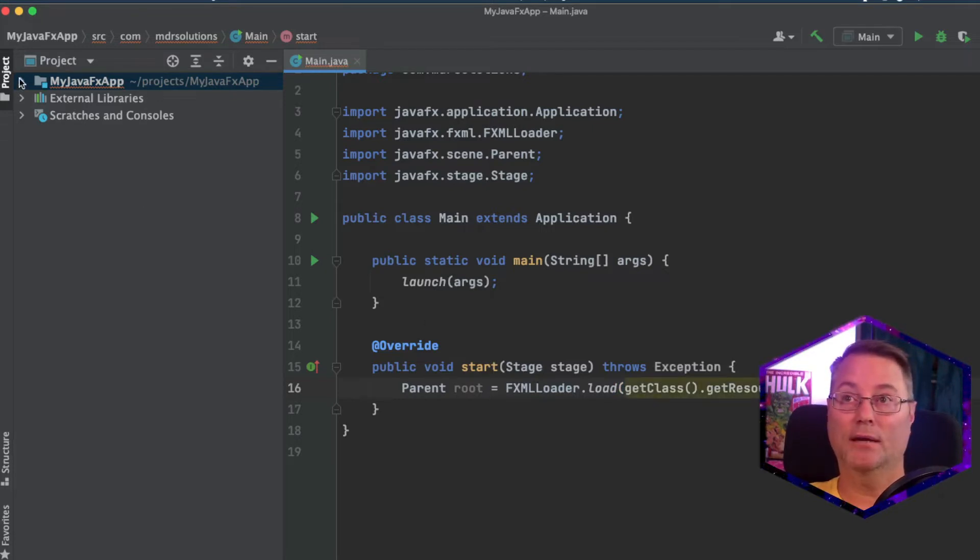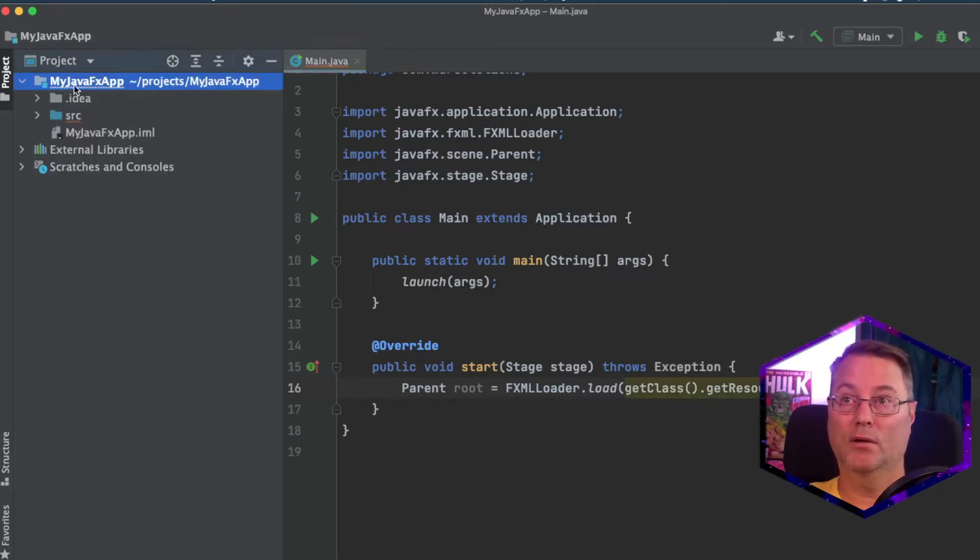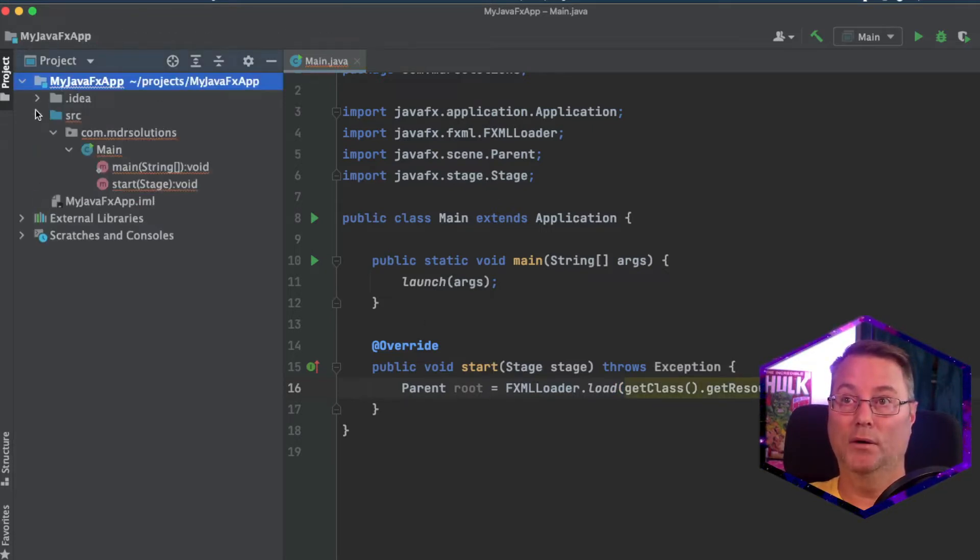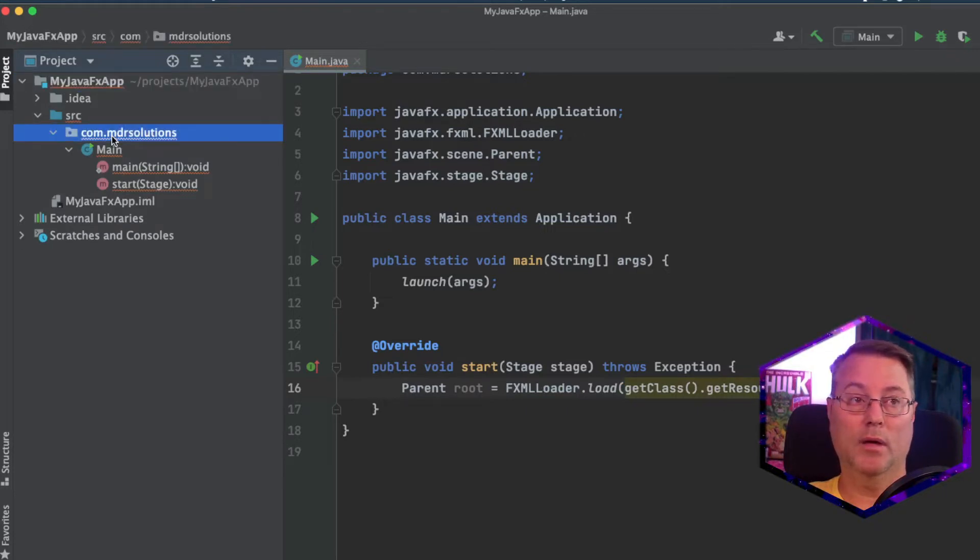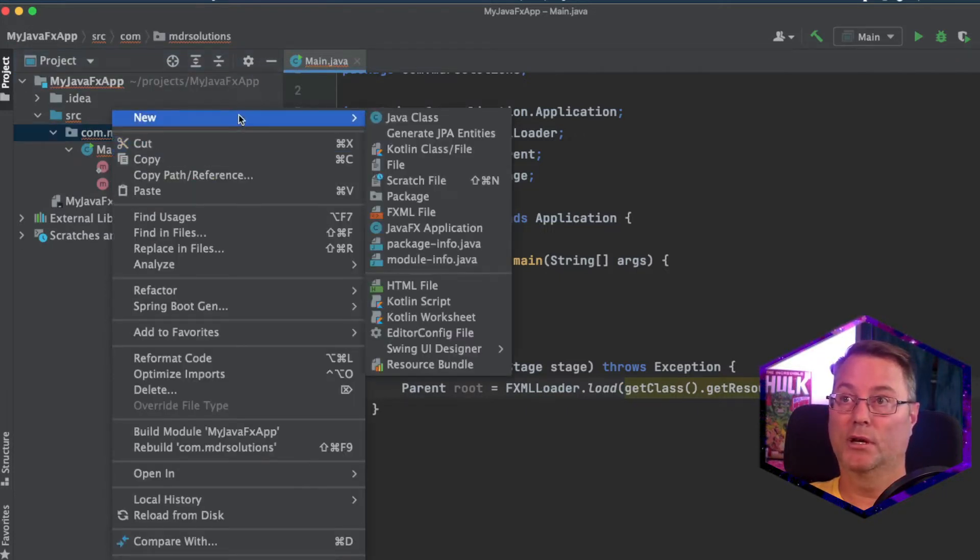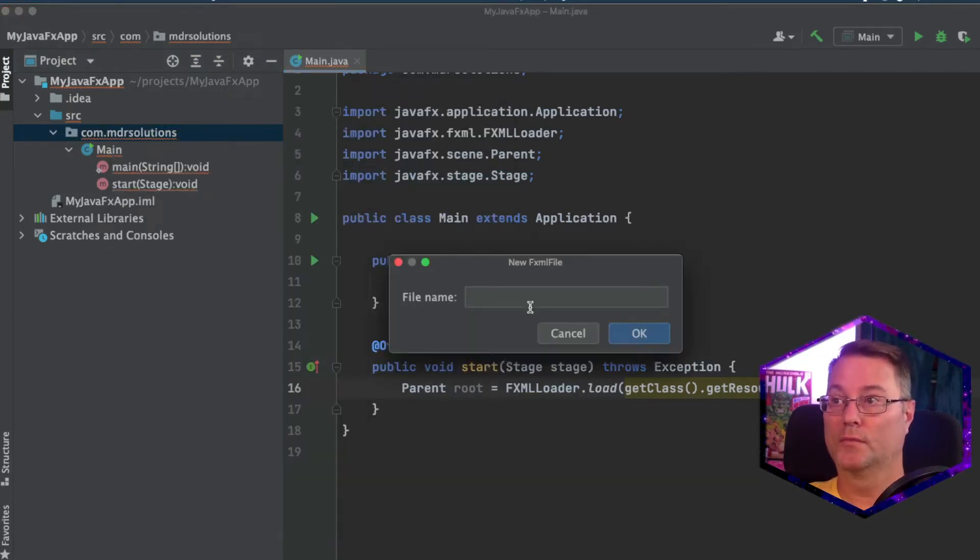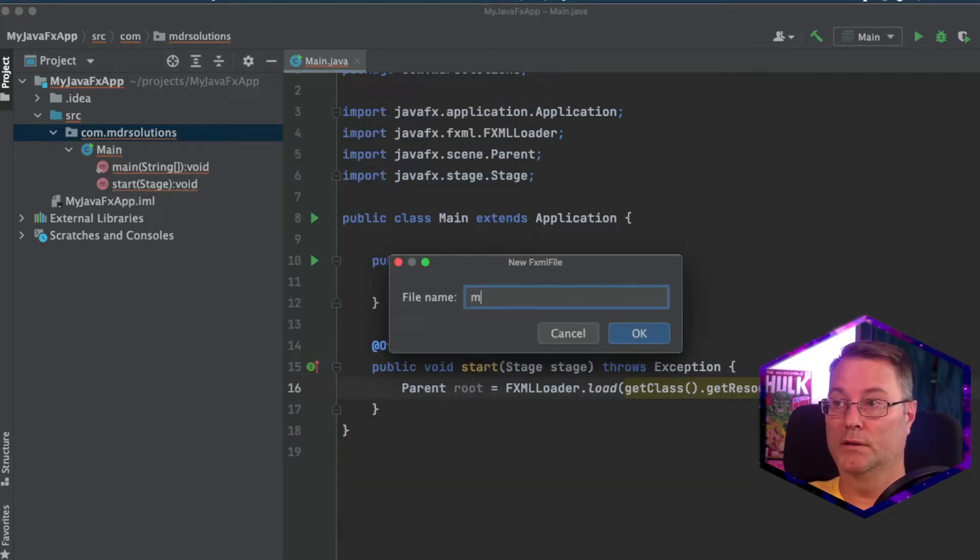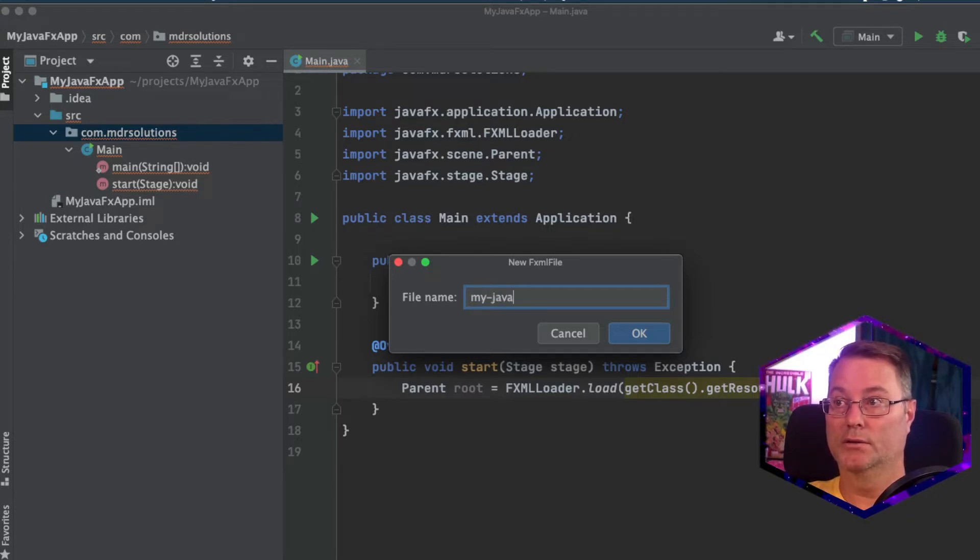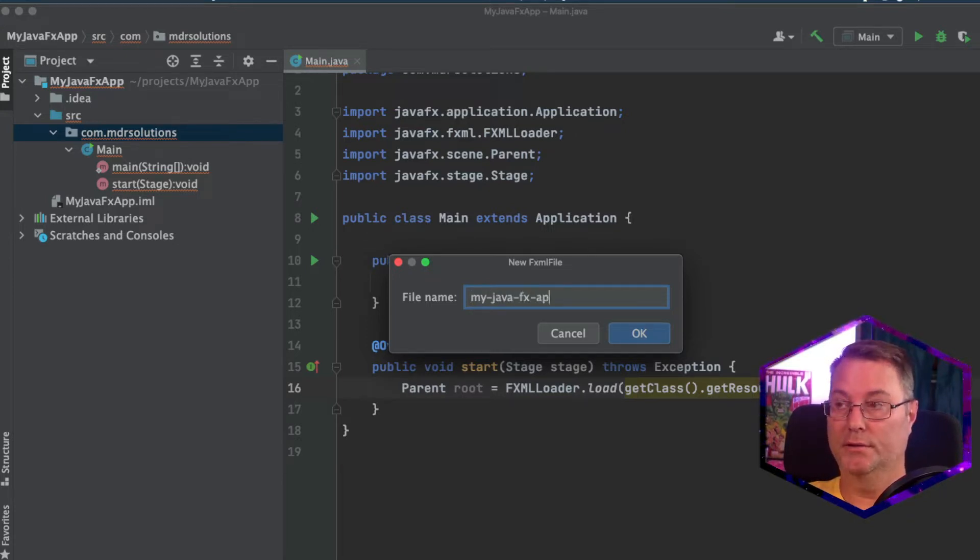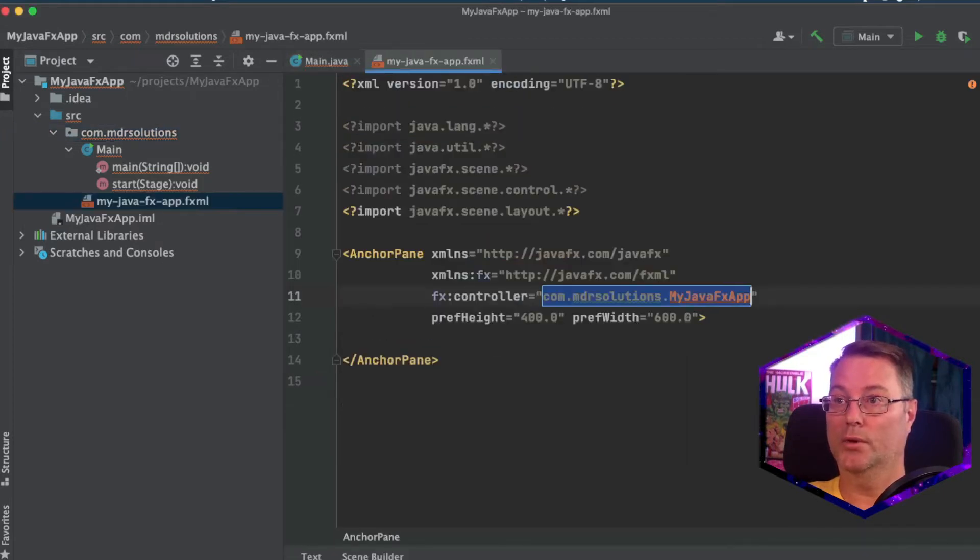Now, before I can finish filling this out, I have to create an fxml file. So I'm going to right-click on my package. I go to New. Select fxml file. We'll call this My JavaFX app. OK.